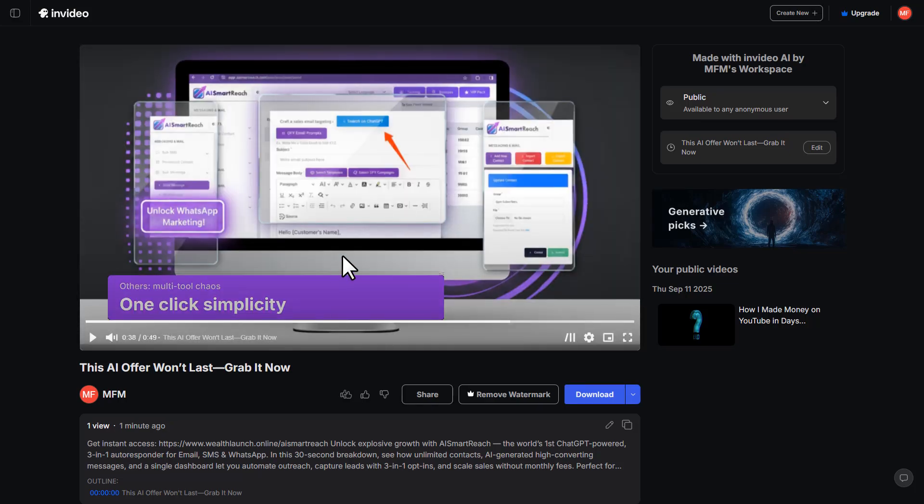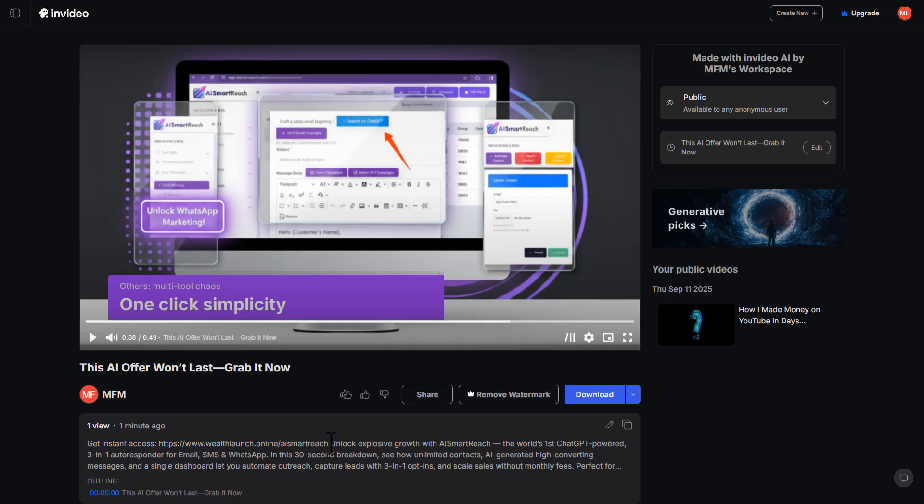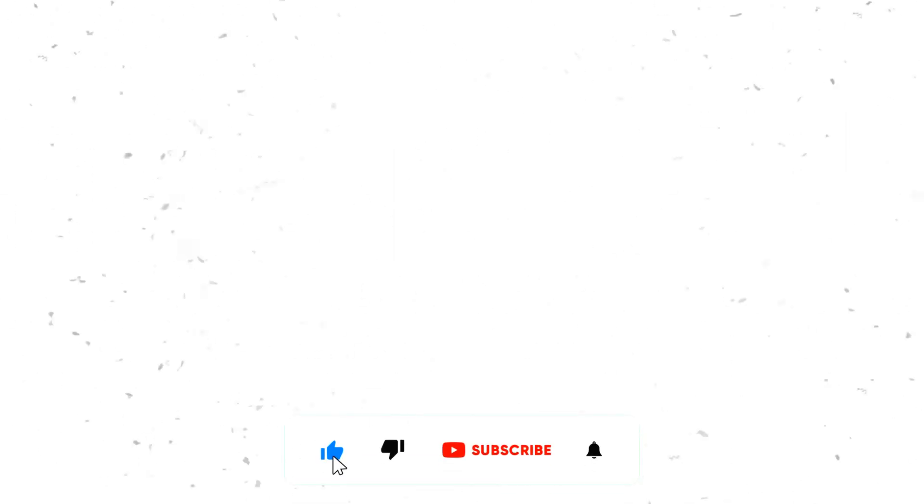So if you found this guide helpful, make sure to like this video, subscribe with the notification bell turned on, and I'll see you in the next one.